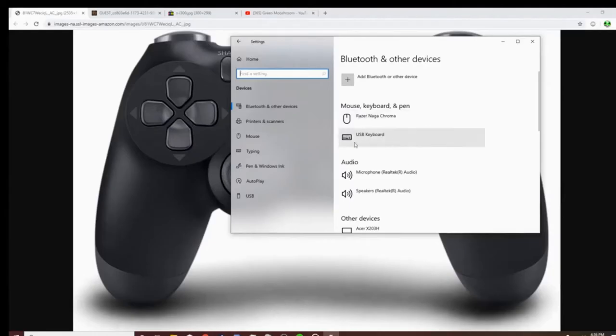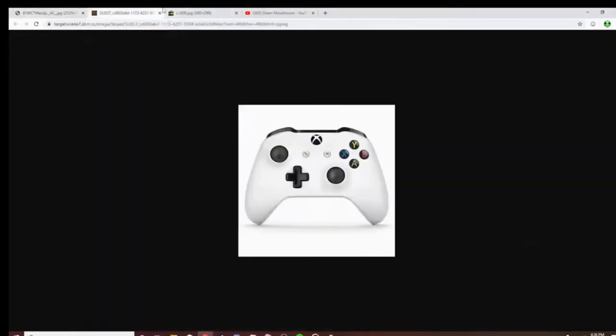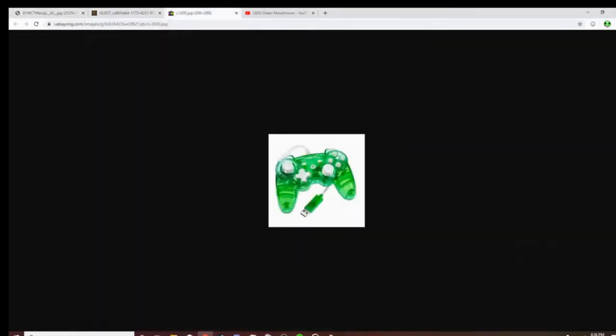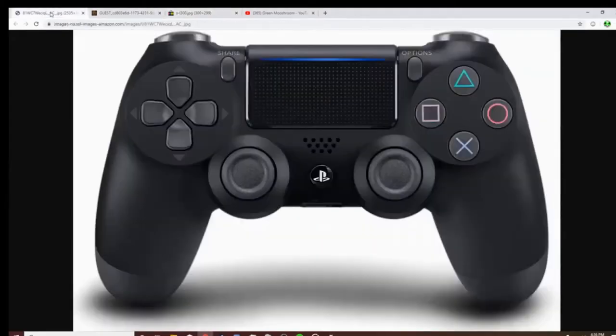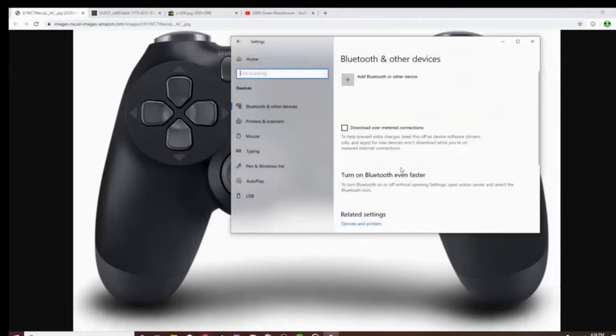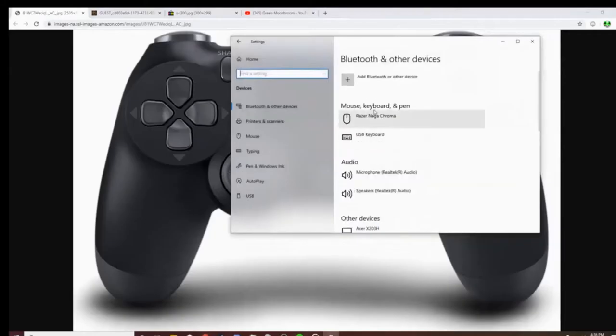Just make sure they're plugged in and make sure they're compatible with your computer. I have this one personally - this one's compatible with my computer. Just make sure your computer registers them.